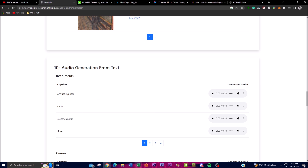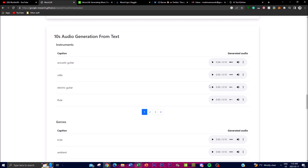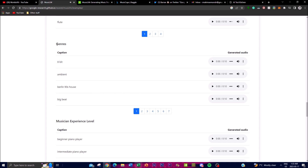There's 10-second audio generation from text, which basically replicates different instruments. You give it a caption of 'acoustic guitar' and you're able to get that generation. You can give it 'electric guitar' as well. You're even able to focus on different genres — for example, '8-bit' where you give it a description of a game-type audio and get that output. If you want something ambient, you give it that textual representation and get the corresponding output.